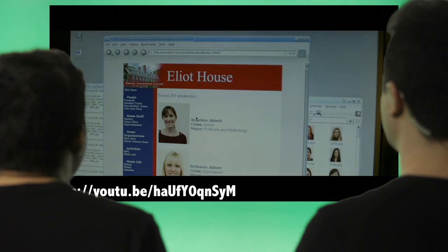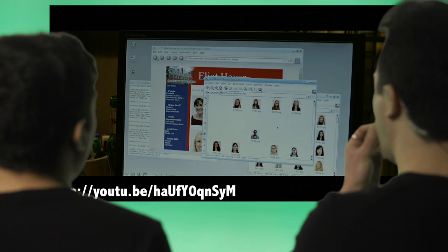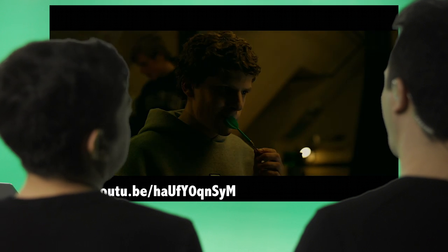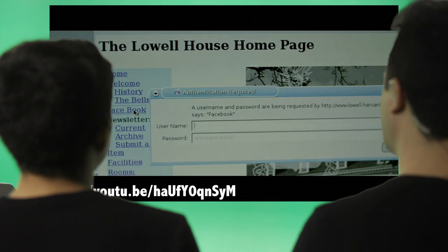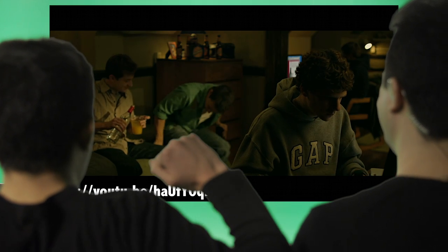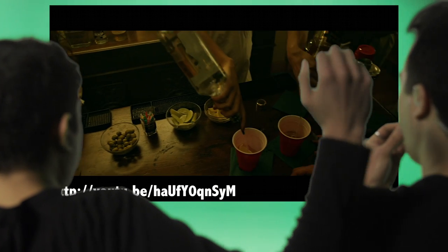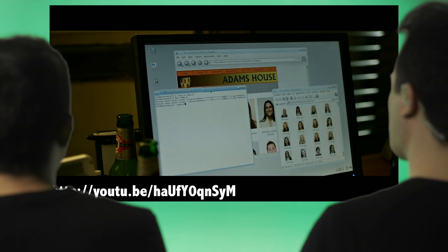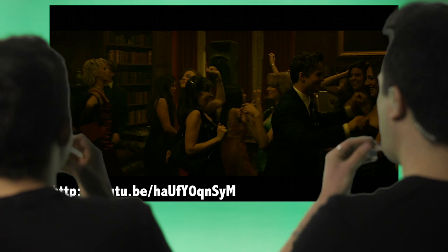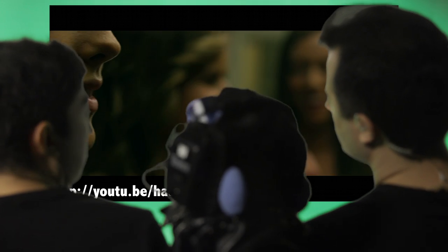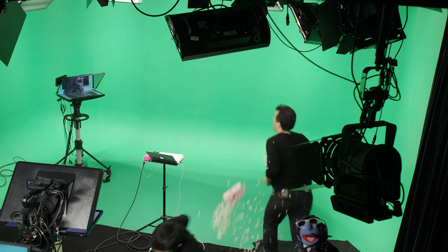Next is Elliot — they're also open but with no indexes on Apache. I can run an empty search and it returns all the images in the database in a single page, and I can save the page and Mozilla will save all the images for me. Lowell has some security — they require a username-password combo and they have no way of detecting an intrusion. Adams has no security but limits the number of results to 20 a page; I just need to break out the same script I used on Lowell. Dunster is intense — not only is there no public directory, there's no directory at all.